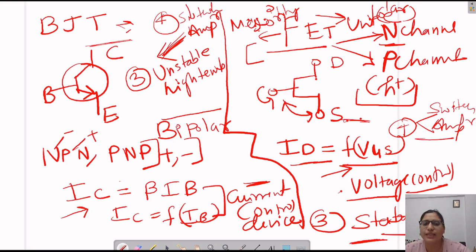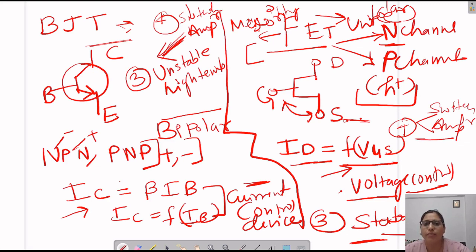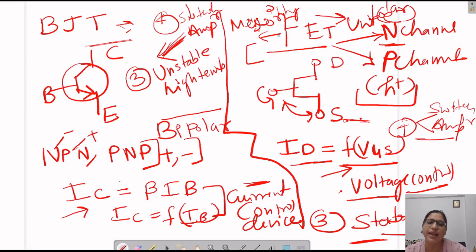In today's class, we discussed how BJT and FET are different from each other and how FET overcomes the shortcomings of BJT. In the next class, we will discuss the operation or working of FET. For now, this is all. We will discuss a few more topics on FET in our next class. Thank you so much and please subscribe.